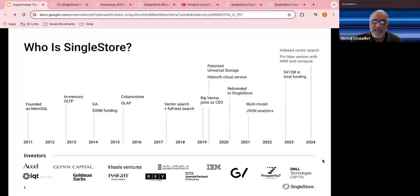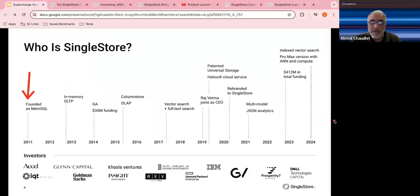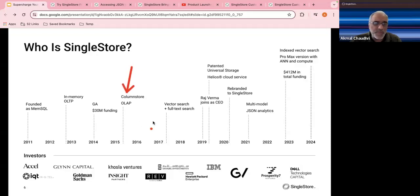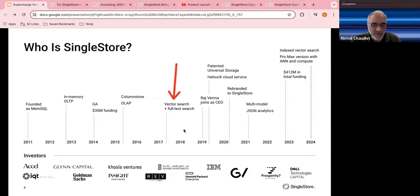Let me show the standard two slides about SingleStore the company and technology. The company was founded all the way back in 2011 as MemSQL, and as you can see quite a bit has happened since. Originally the product and company were called MemSQL, very much focused on in-memory processing for OLTP. Subsequently, column store was added and OLAP support around 2015, and vector search since about 2017.